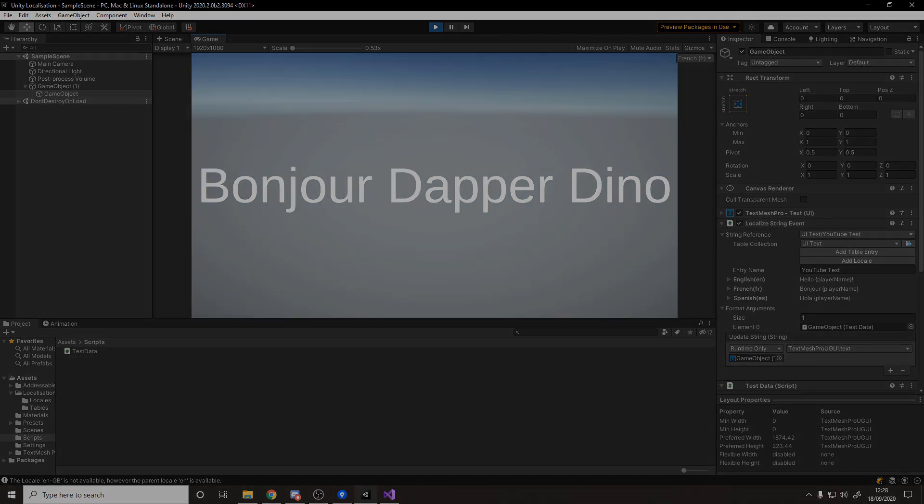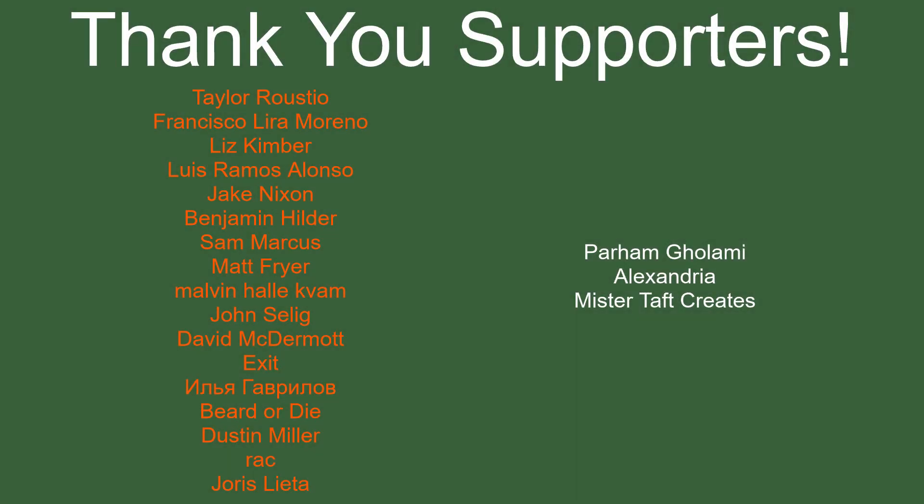But of course before we go I've got to thank my patrons. Special thanks to Taylor, Rustio, Francisco Lira, Liz Kimber, Louis Ramos, Jake Nixon, Benjamin Hilder, Sam Marcus, Matt Fryer, Malvin, John Selig, David, Exit, Dustin Miller, Rack and Eurus. If anyone else is able to help support the channel monetarily, link to my Patreon is down below as well as links to other social media such as Twitch, Twitter and Discord. If you could help us out by following on any of those that'd be greatly appreciated and I'll see you in the next one goodbye.